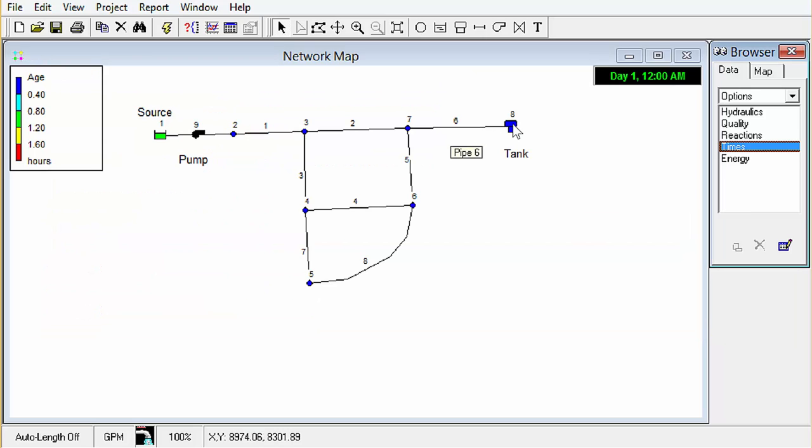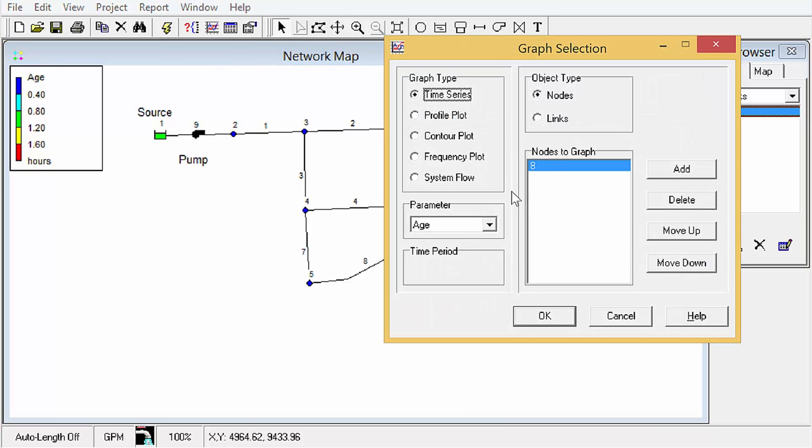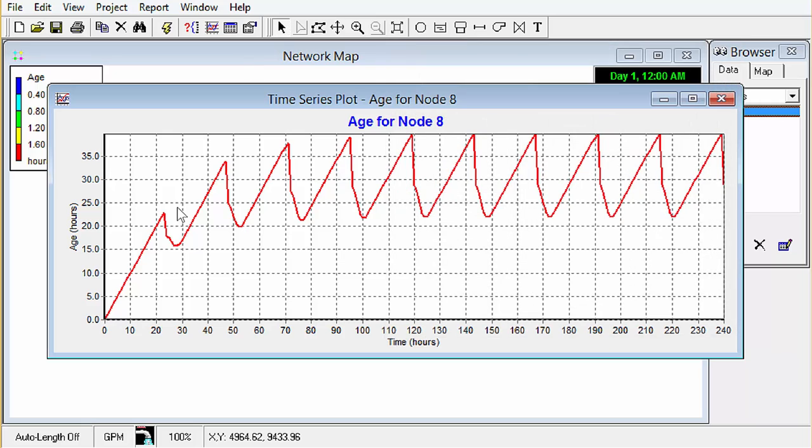We're still just more interested in water age of the tank. Age. Now see after about 60 hours we start to develop a periodic behavior in the tank and that's to be expected.